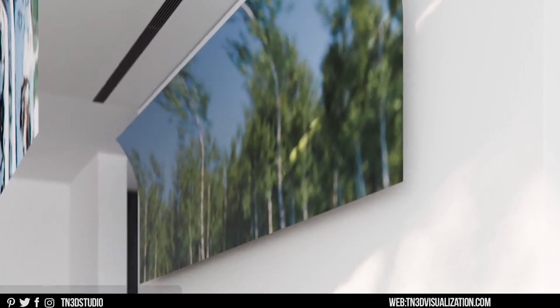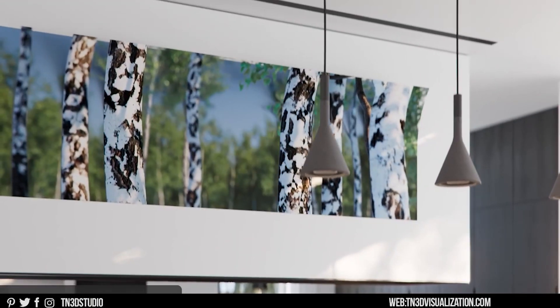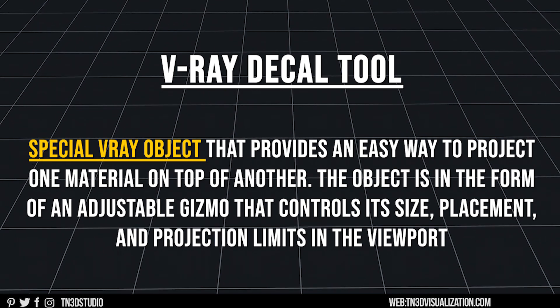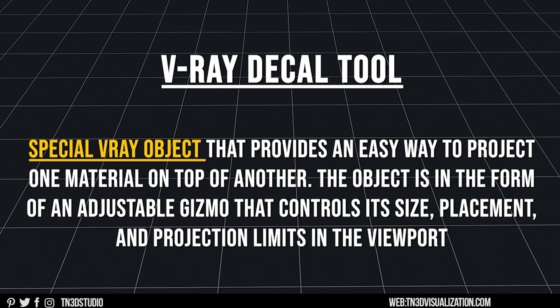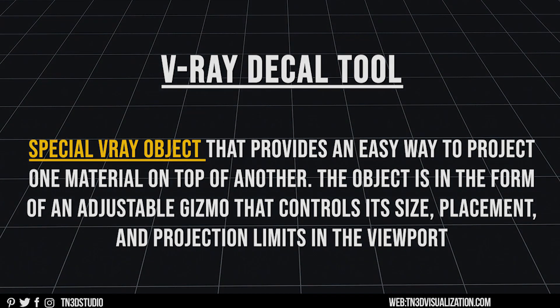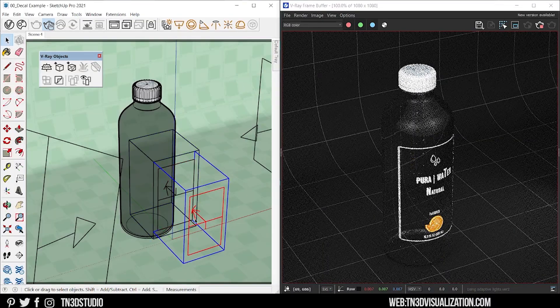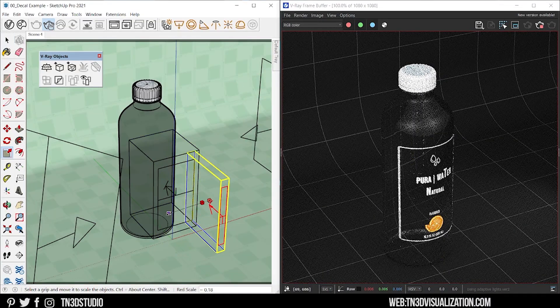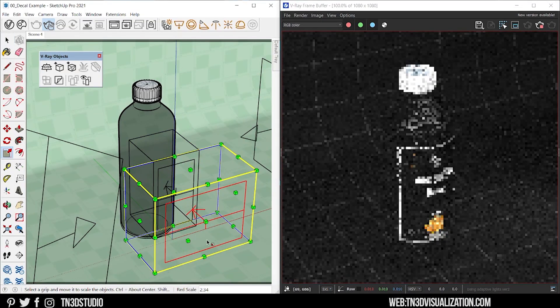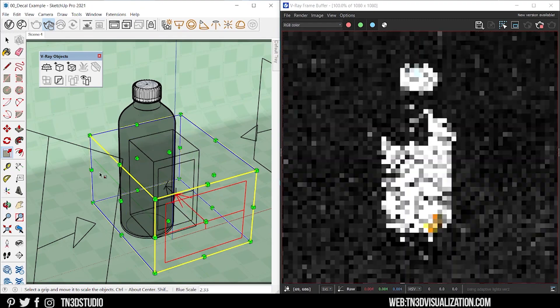Next, we got another V-Ray object called Decal. This is a special V-Ray object that provides an easy way to project one material on top of the other. The object is in the form of an adjustable gizmo that controls its size, placement and projection limits within the viewpoint.